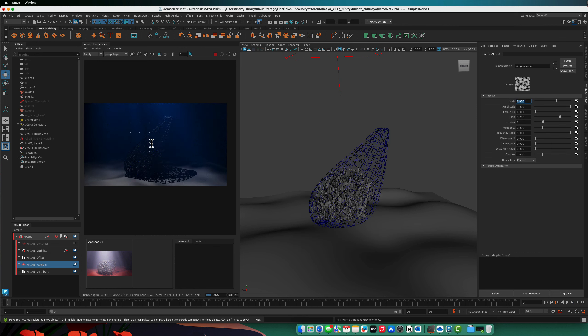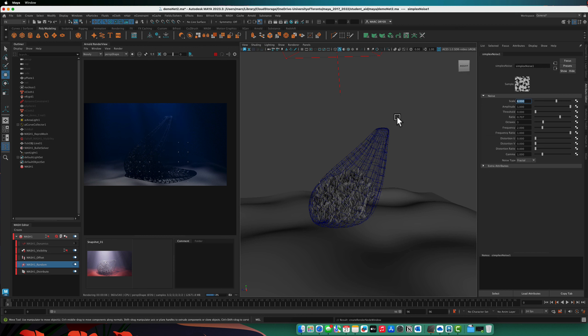Okay, so simplex noise, you can see it's got sharper definition between black and white here. So we're seeing more of the streaming light going through here.